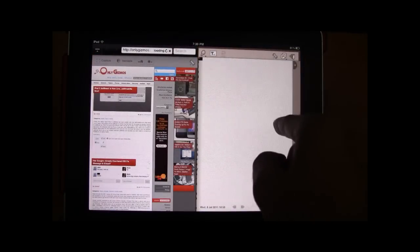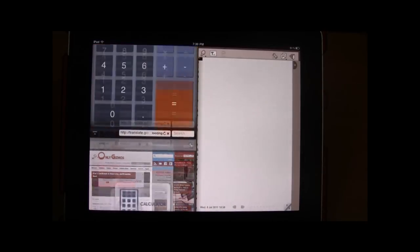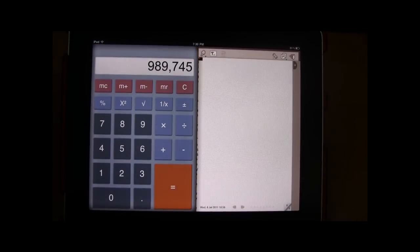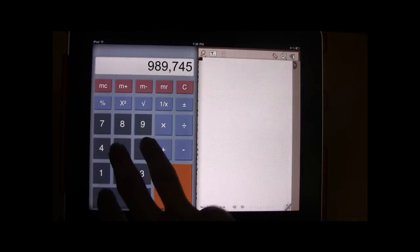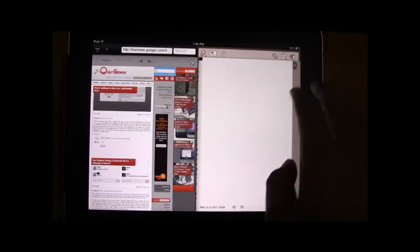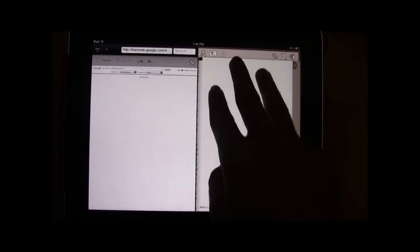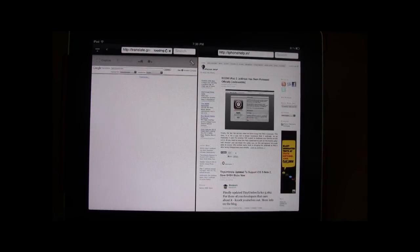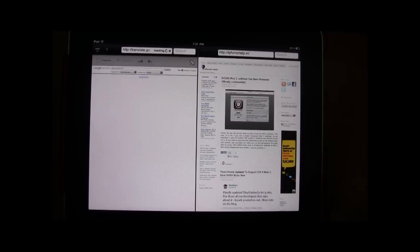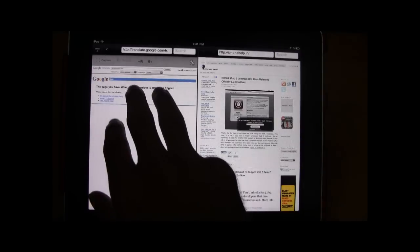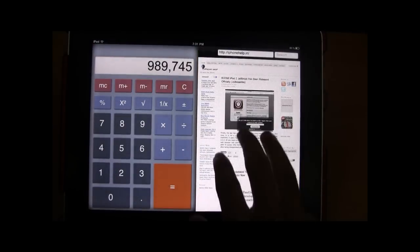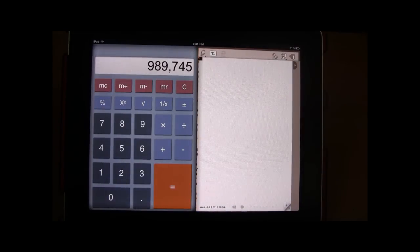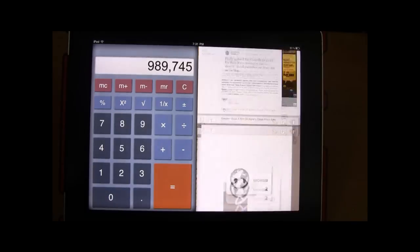One is the browser, the notepad and the third one is a calculator. You can use a three finger gesture to toggle between the calculator, the browser and the notepad and you can have a combination of either. You can have both the browsers together or the calculator along with the notepad or you can have the notepad and the browser.